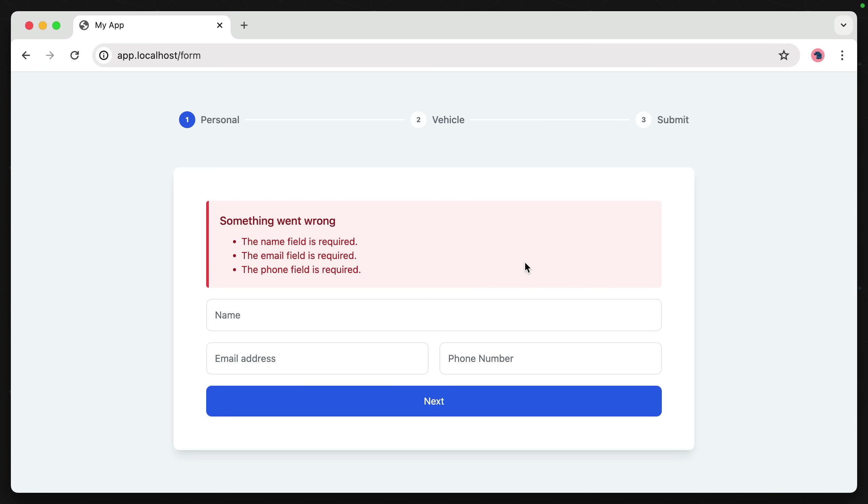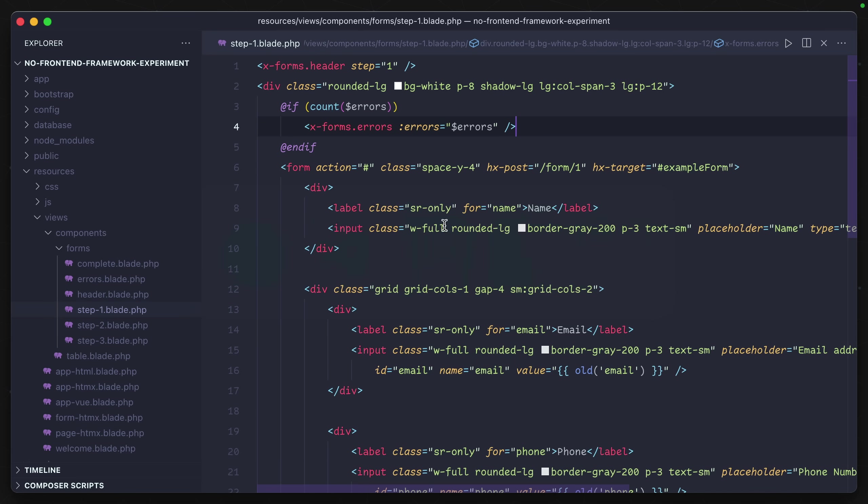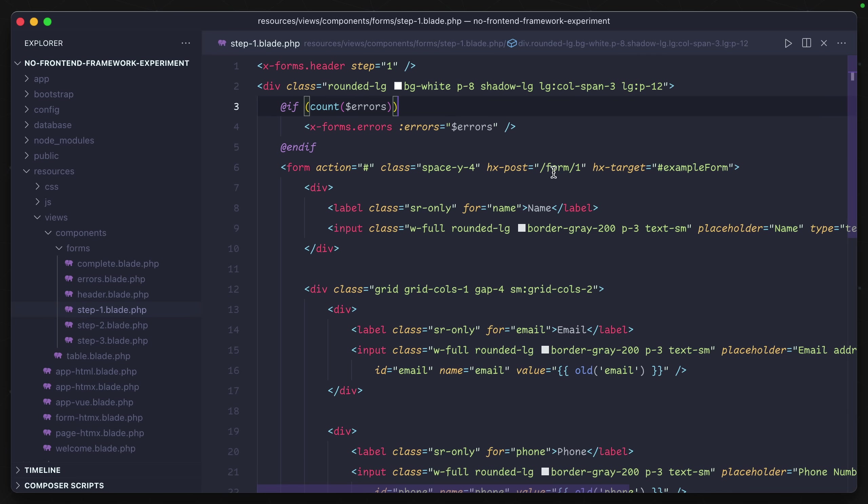Well, we dynamically got back an error. We're just creating the HTML for these errors because this conditional here, if count errors, was true on the same HTML that's rendered whenever the form was initially loaded up.